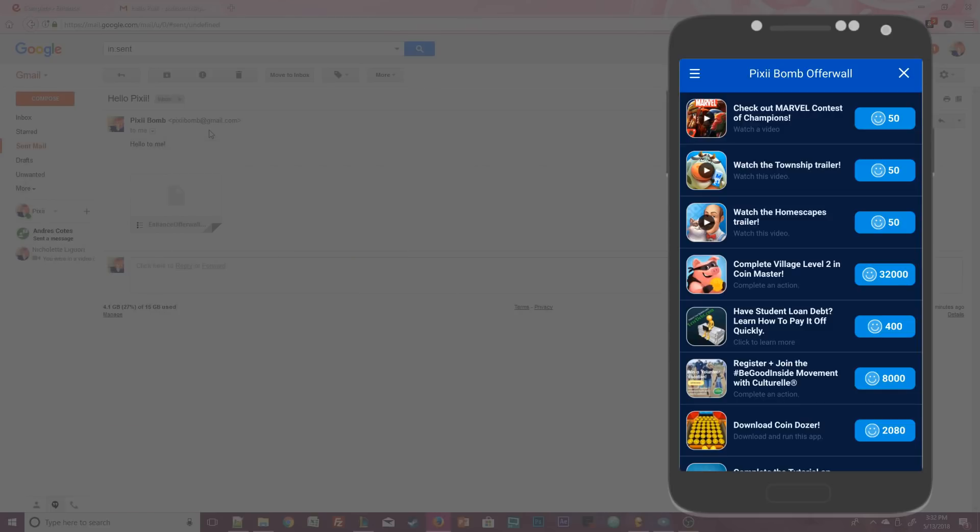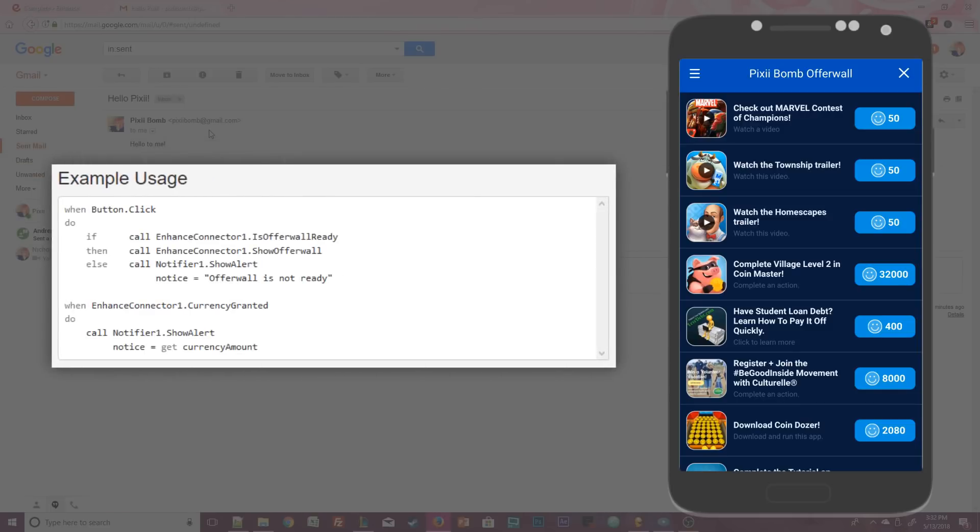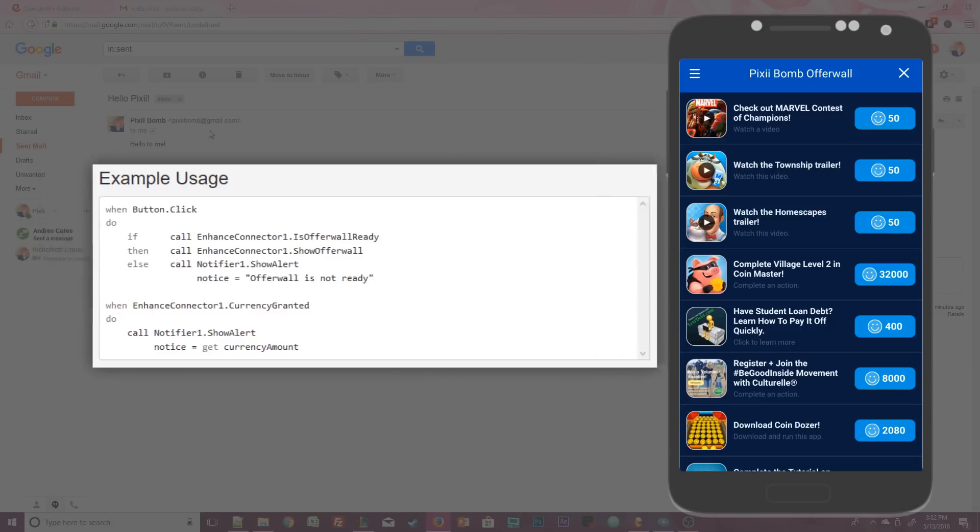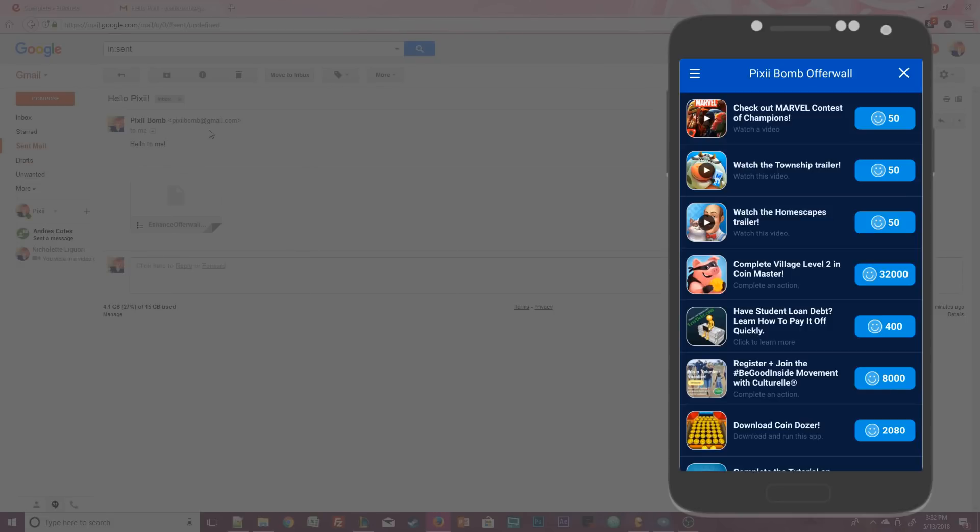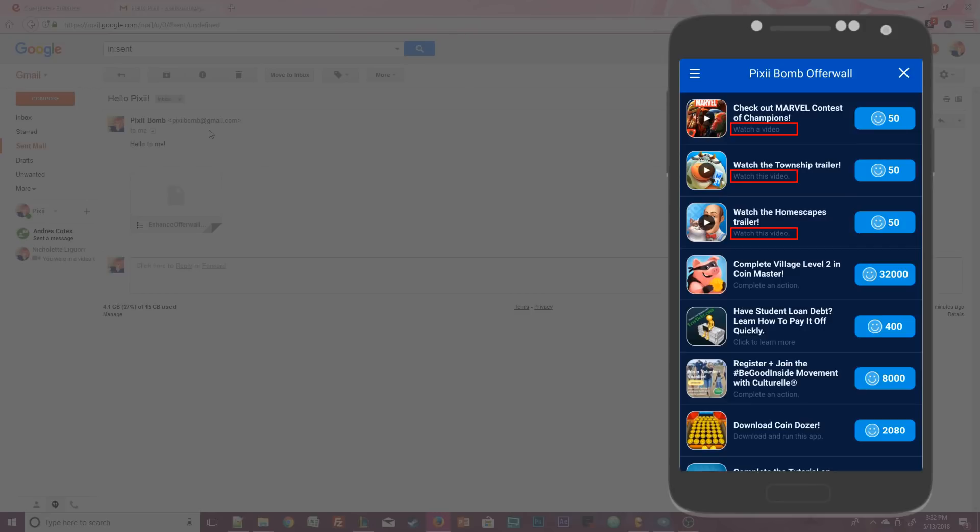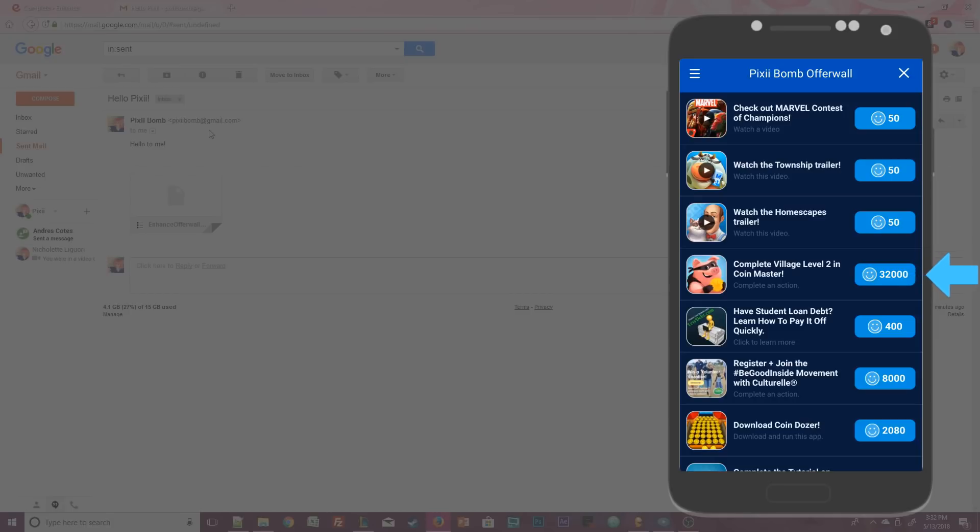Now I went back into Tapjoy and set the fixed reward to 50 and it actually looks like some of these are set to 50 picks, but not all of them. It looks like the ads that are just a video are set to the fixed amount. And the other ads where you have to actually download the app and do something are each random reward amounts. And they reward a ton of extra picks. So I think I'm going to go back into Tapjoy and keep playing around with these numbers.